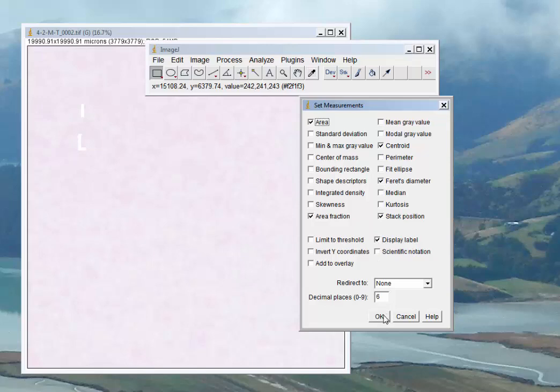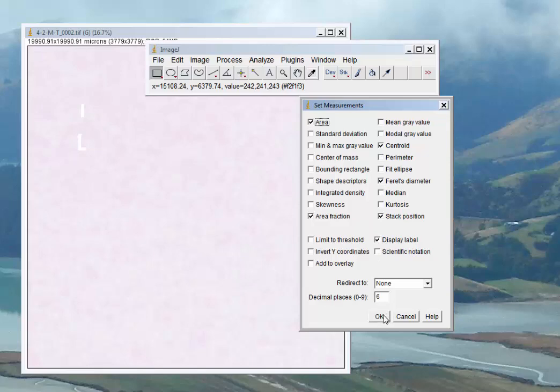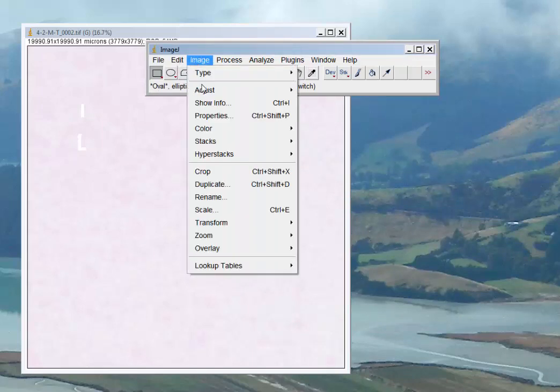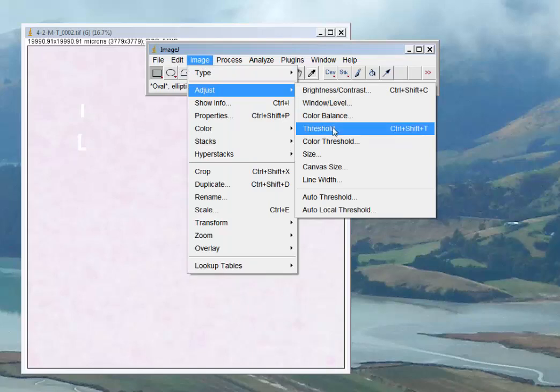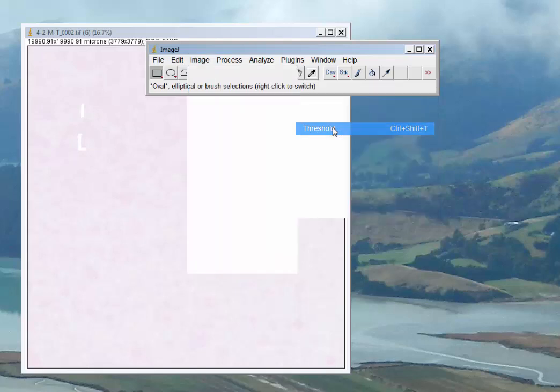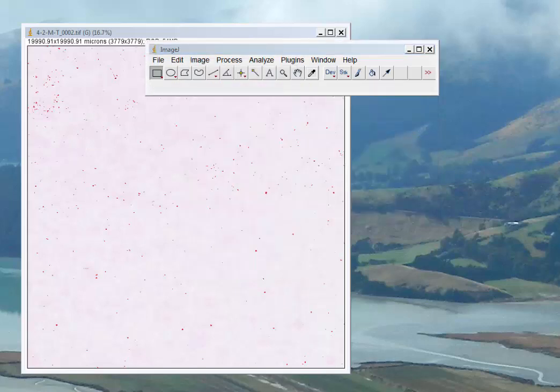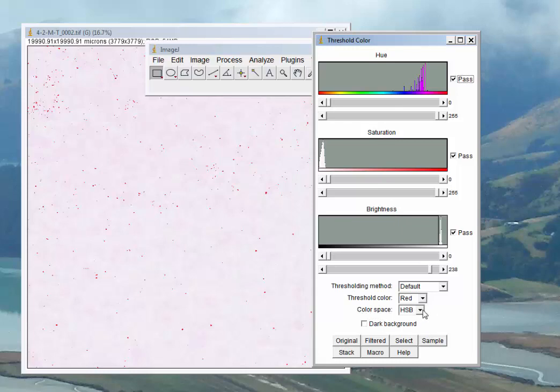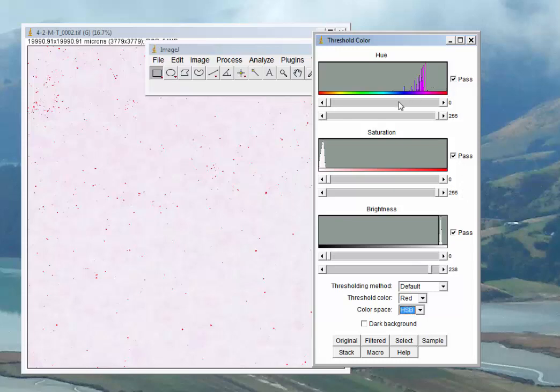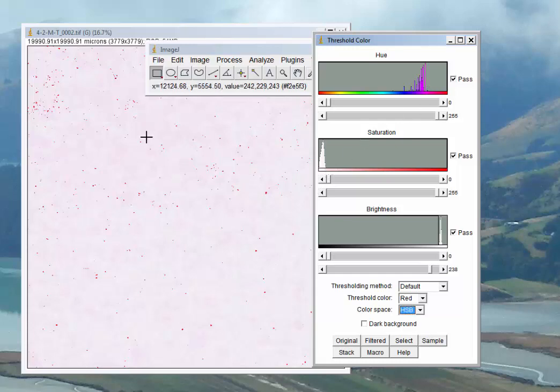We're going to go over to Image, then Adjust, and Threshold. Threshold and Color Threshold are pretty much the same thing. We get our HSB—hue, saturation, and brightness—thresholding window. If you're on a different color space, make sure you choose HSB.